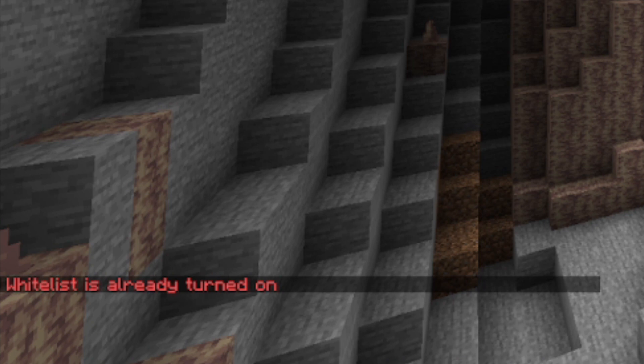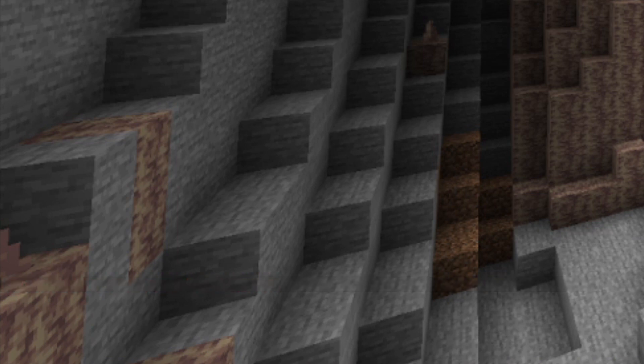When you turn on the whitelist, this means that any player that is not on your whitelist can't join our server. If the player is OP, then they can join our server either way.